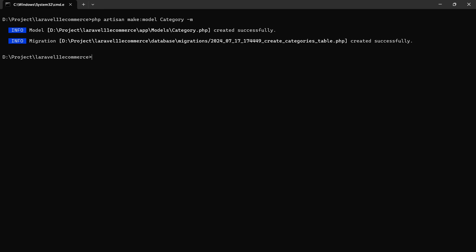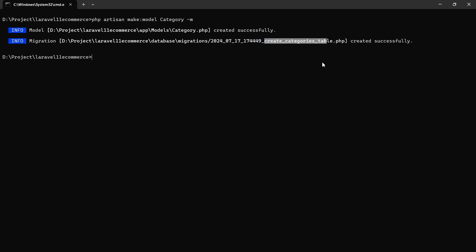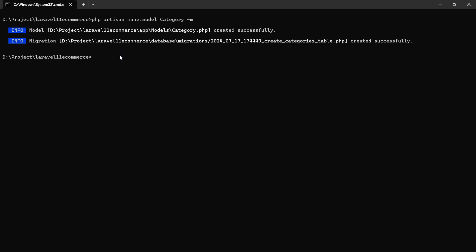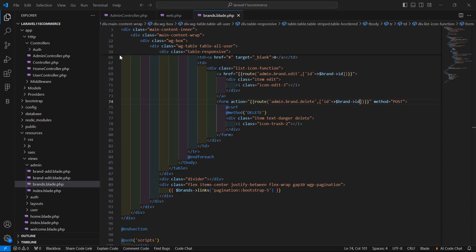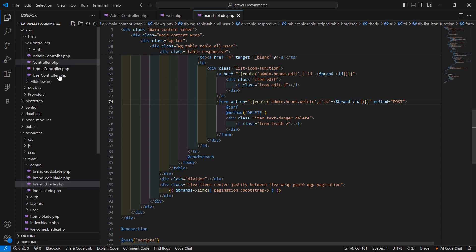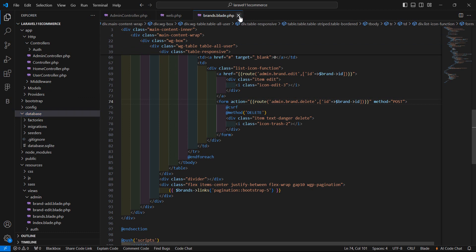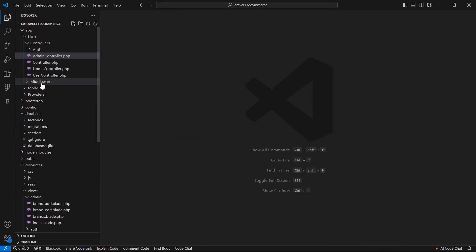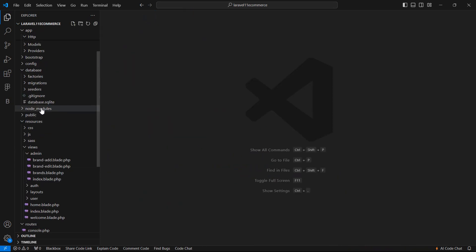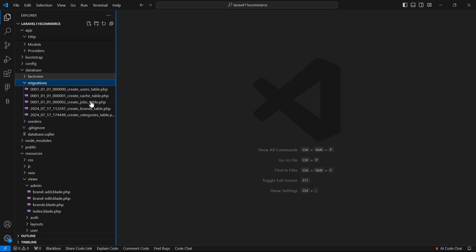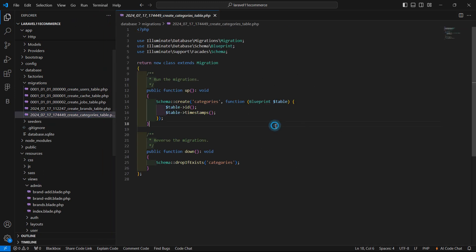The model and migration have been created. Now go to the project and let's open the categories migration. Go inside the database directory, then inside the migrations folder, and open the create_categories_table migration.